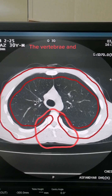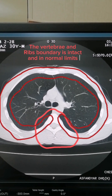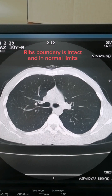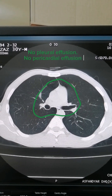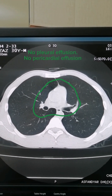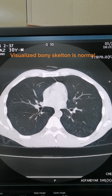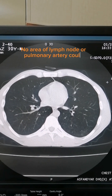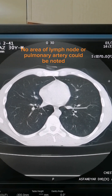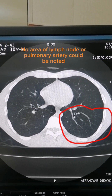The vertebrae and ribs boundary is intact and within normal limits. No pleural effusion, no pericardial effusion. Visualized bony skeleton is normal. No area of lymph node enlargement or pulmonary artery abnormality could be noted.